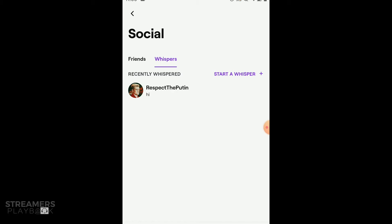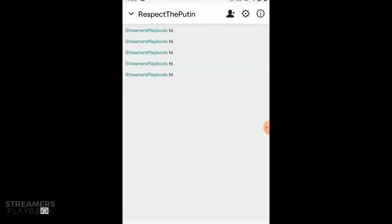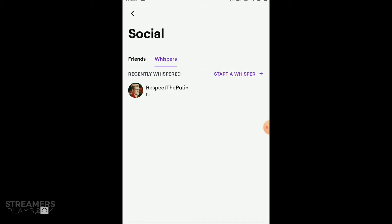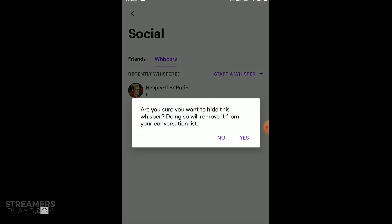So if I click it, as you can see, I have the chat log. So if I click and I hold down, you'll see a drop down menu. You'll see there's no option for delete. The only thing we have is hide. You could also block if this person is being annoying, but I will just hide it. Are you sure you want to hide this whisperer? And I click yes.